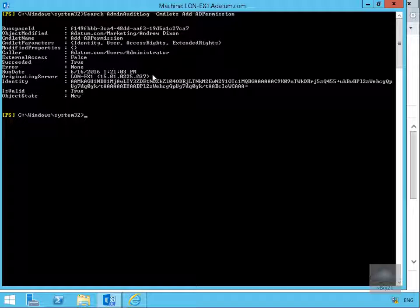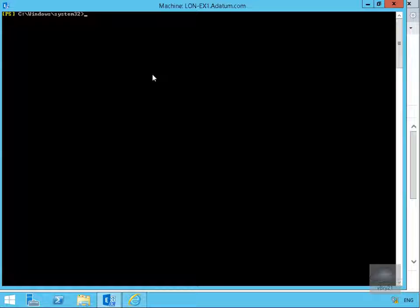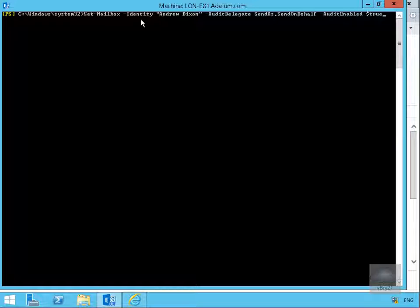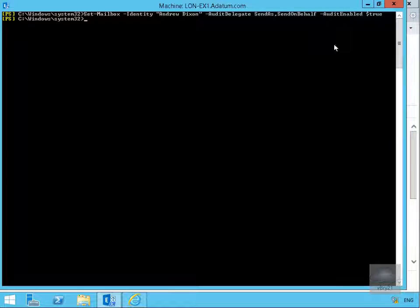Next, we want to enable mailbox auditing. We'll clear the screen and issue the commandlet to monitor Andrew Dixon. We'll run Set-Mailbox with the -Identity parameter set to Andrew Dixon, -AuditDelegate set to SendAs and SendOnBehalf, and -AuditEnabled set to $true.